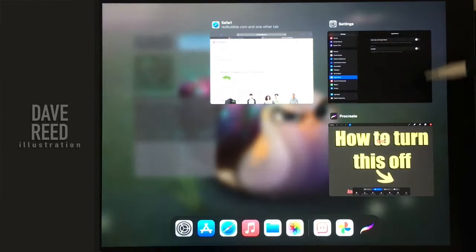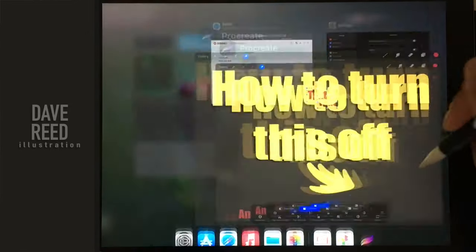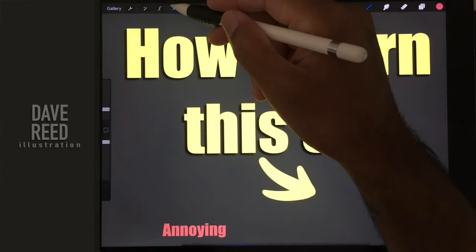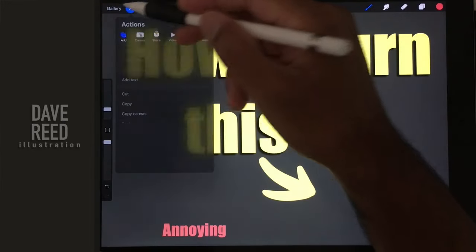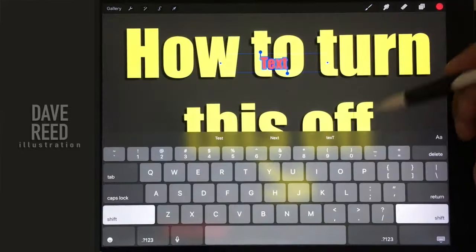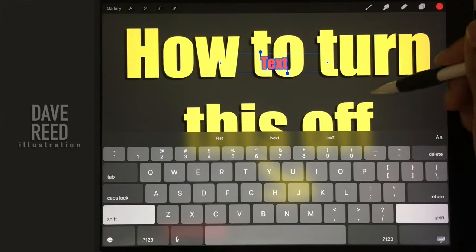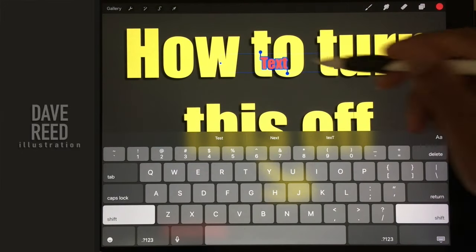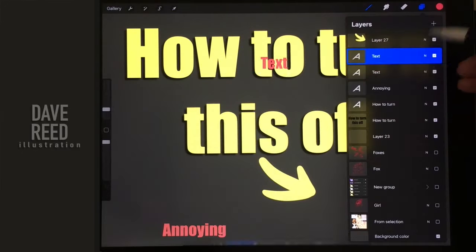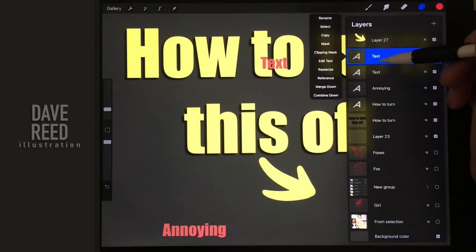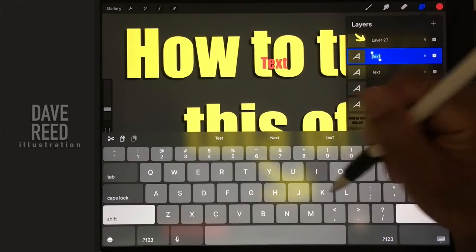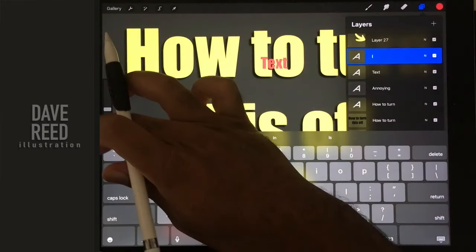I was so annoyed and I finally found out what it was that was making that happen. So now when you go to text, your normal keyboard pops up, or if you want to rename a layer, your normal keyboard pops up.